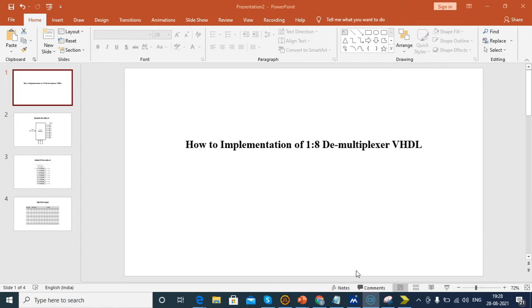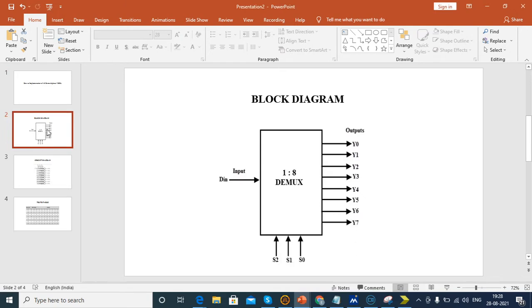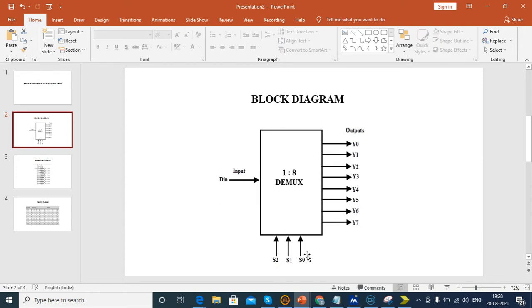This is the block diagram for 1-to-8 D-mux. Only 1 input, 8 outputs and 3 select lines. Select lines are determined using 2 to the power n equals output. Output is 8, so 2 to the power 3 is 8, therefore n equals 3. So we're using 3 select lines.